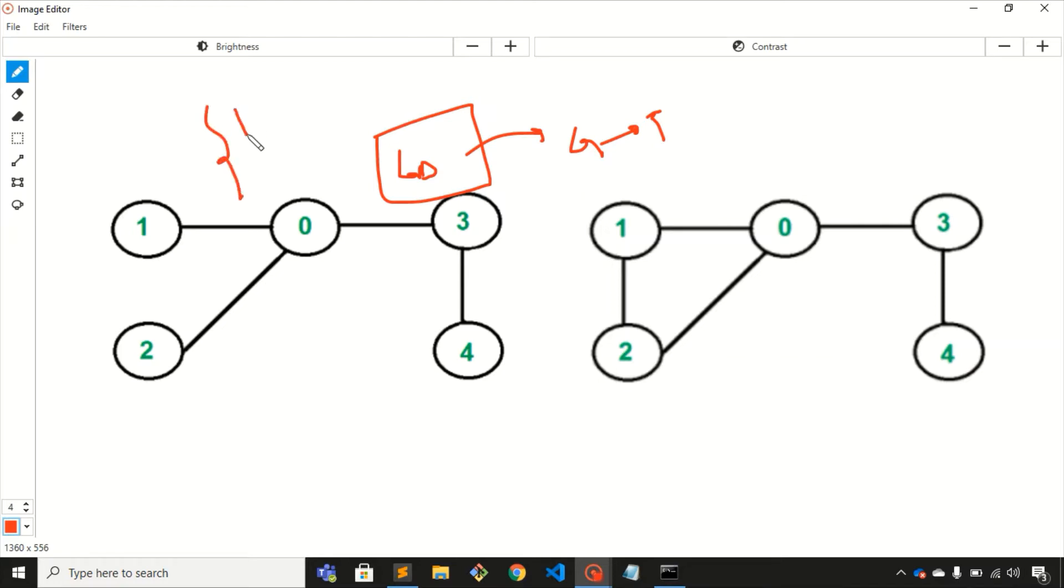Condition number one is that the graph should not contain any cycle. Condition two is that all the components of that graph should be connected with each other.